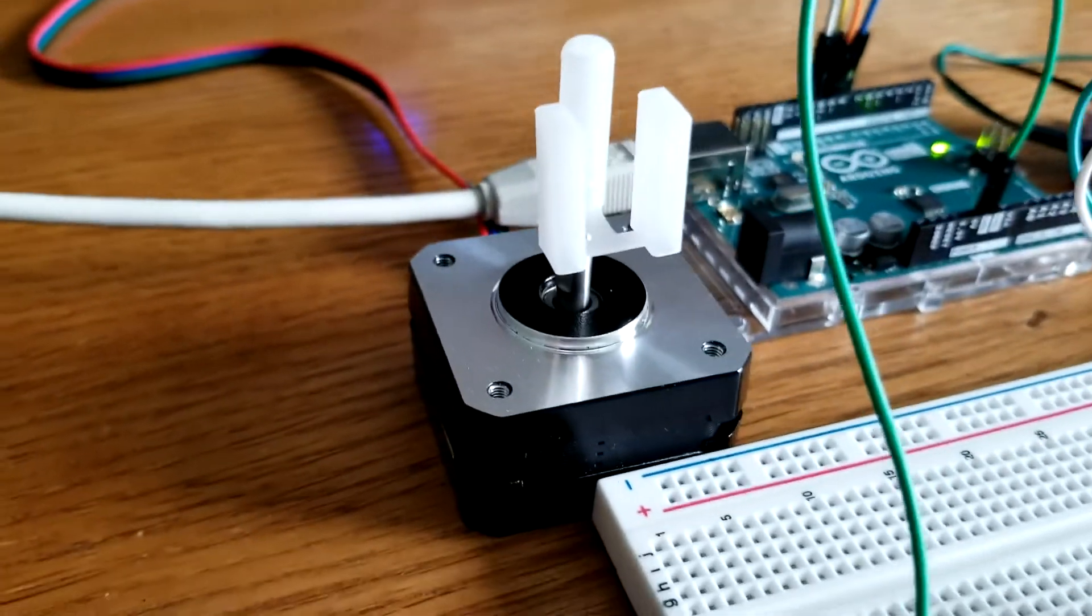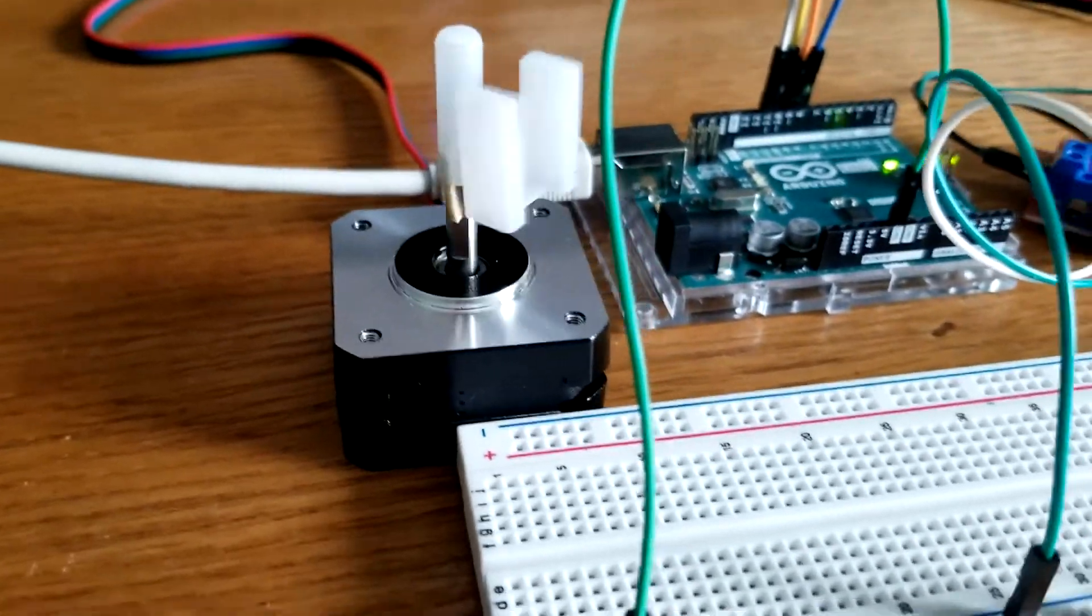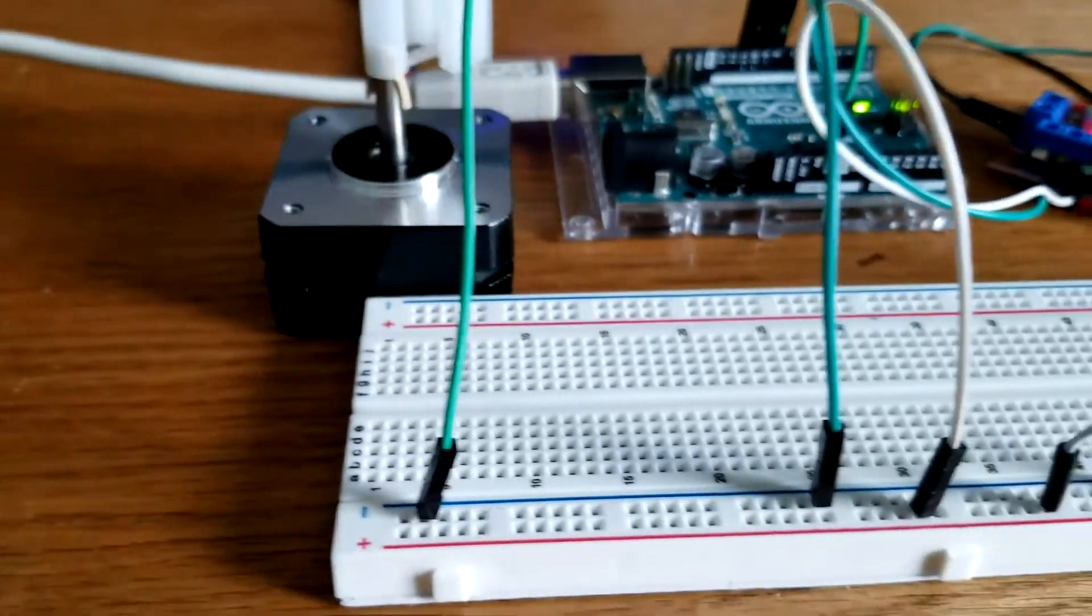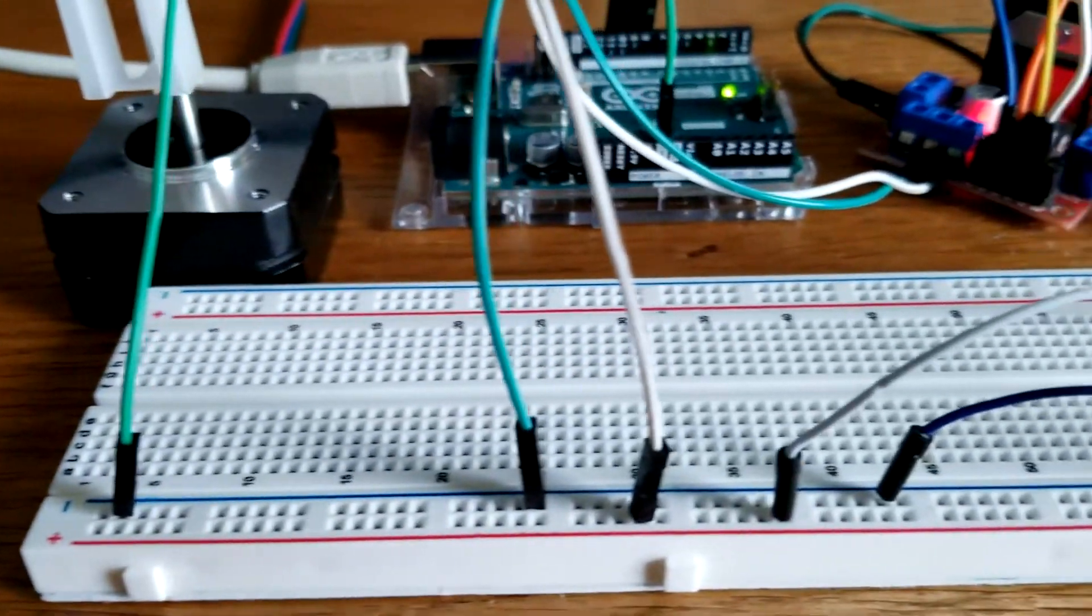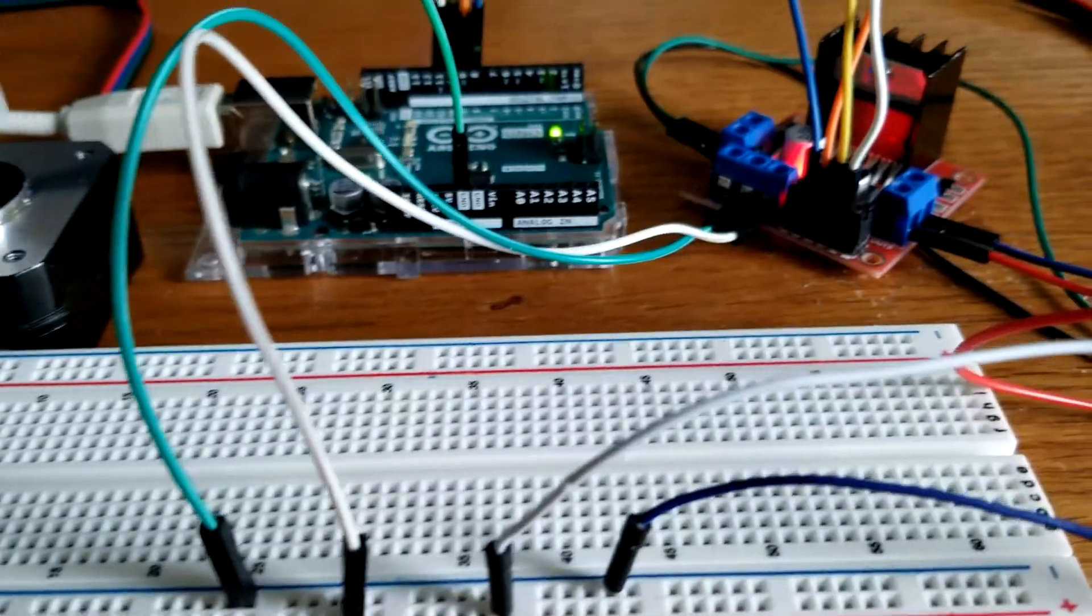Today we're going to take a look at a NEMA 17 bipolar stepper motor. Let's begin.